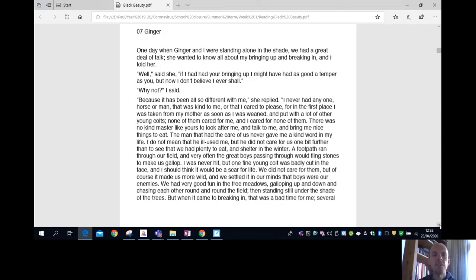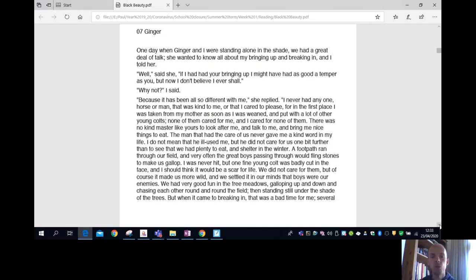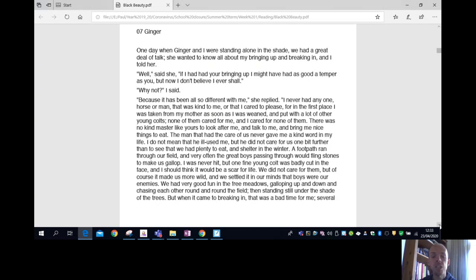Chapter seven. Ginger. One day when Ginger and I were standing alone in the shade, we had a great deal of talk. She wanted to know all about my bringing up and breaking in. And I told her. Well, said she, if I had had your bringing up, I might have had as good a temper as you. But now I don't believe I ever shall. Why not? I said, because it has been all so different with me, she replied.